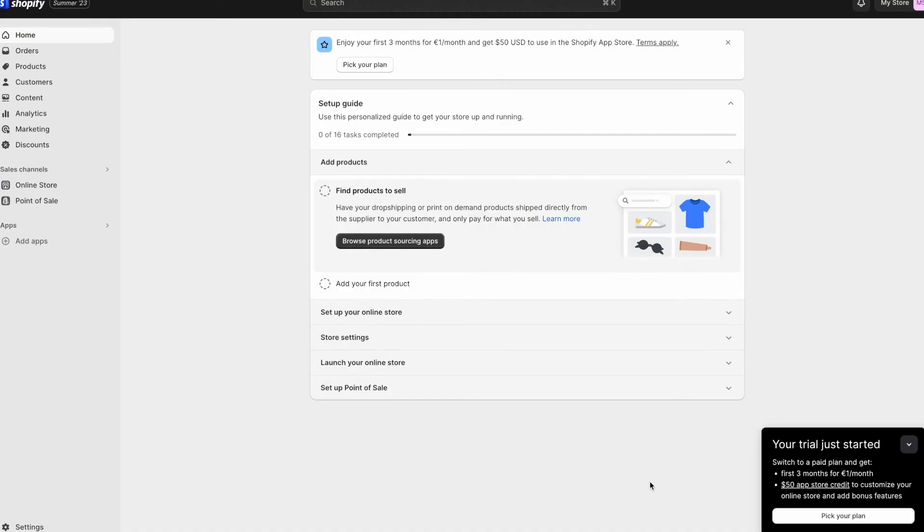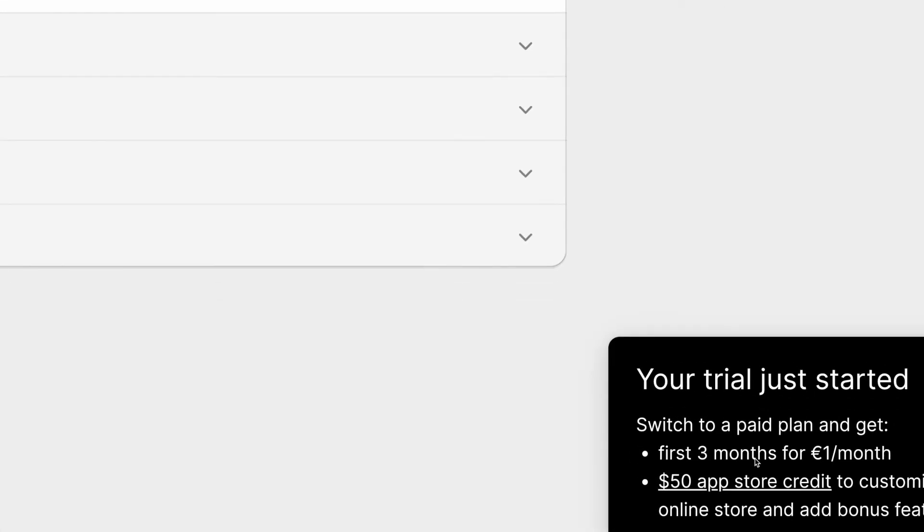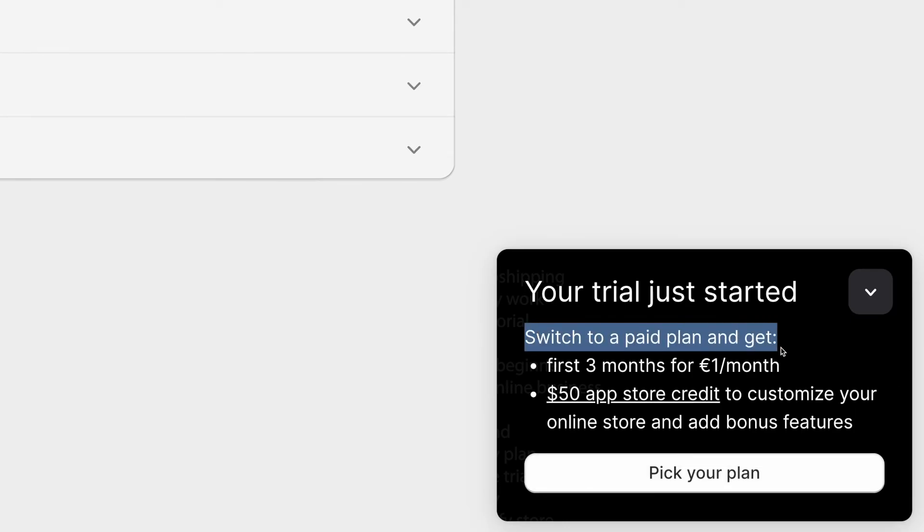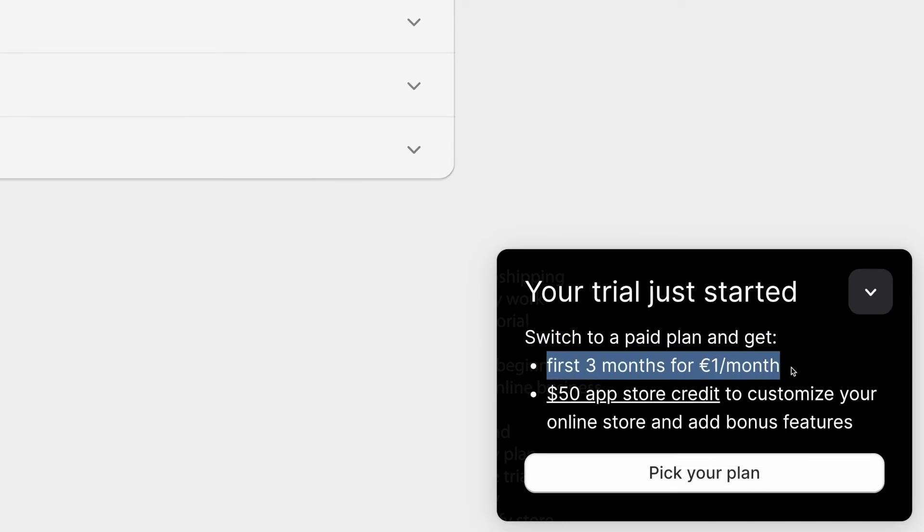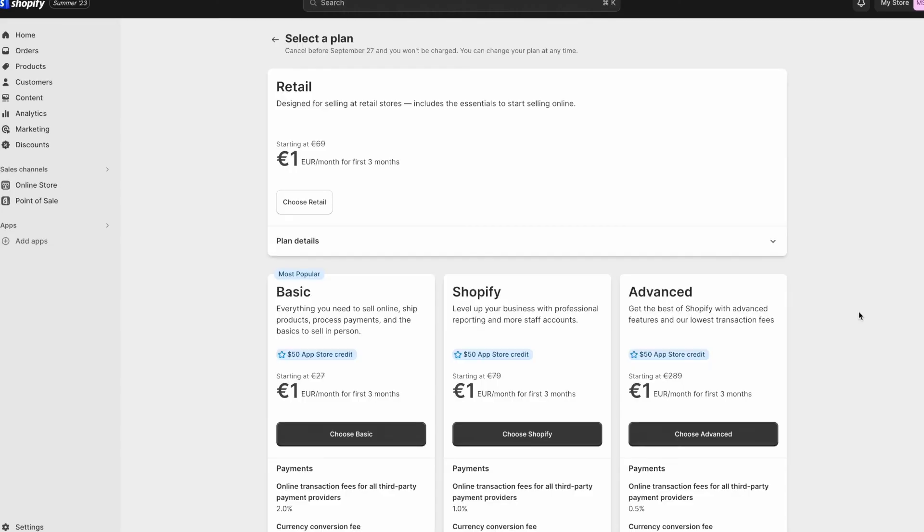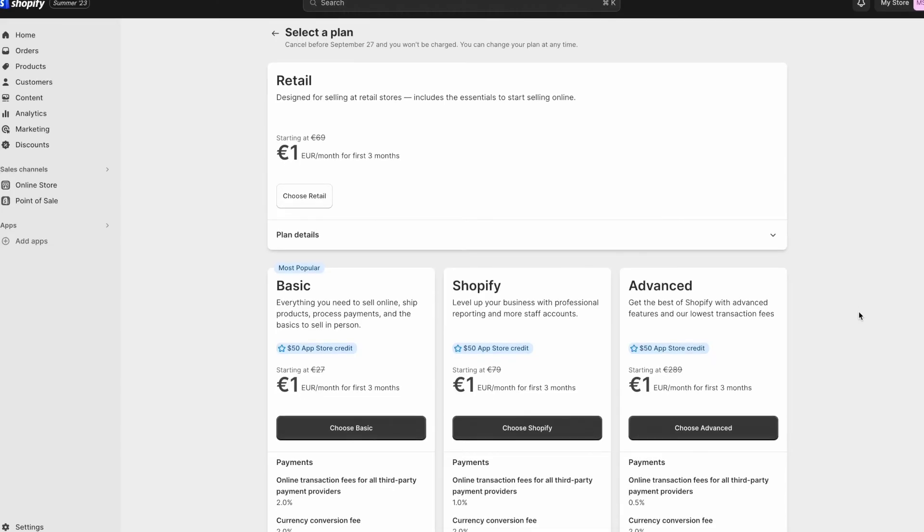This free trial is only going to last for three days. If you want to extend this to three months, you'll see this black window down here on the side, which says switch to a paid plan and get the first three months for one dollar, or one euro in my case, as my store is based in Germany. So what we have to do now is click on pick your plan, and here you'll see all the different plan options that Shopify offers. And as you can see, all of them will be priced at only one dollar for the first three months.